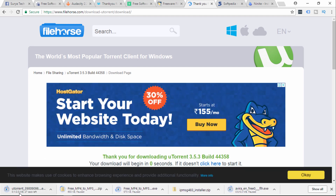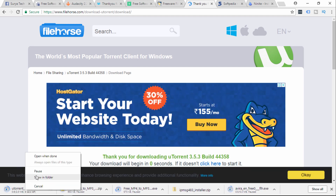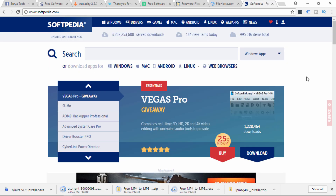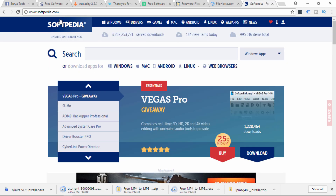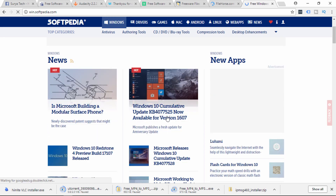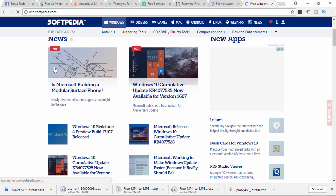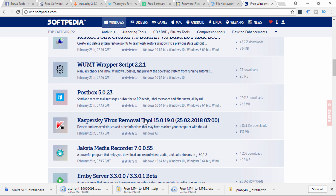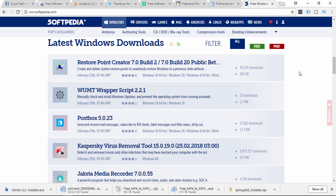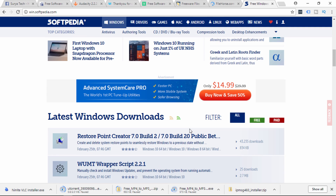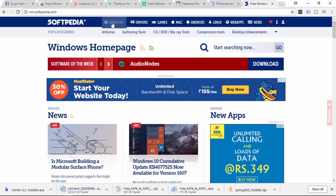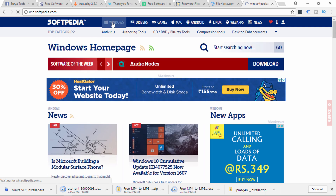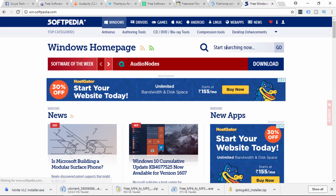We will start the download. The next website is www.softpedia.com. You can press on Windows. You can see the latest Windows downloads. If you want to click here you can download it. If you want to click on Windows, you can press on Windows, iOS, and other options.